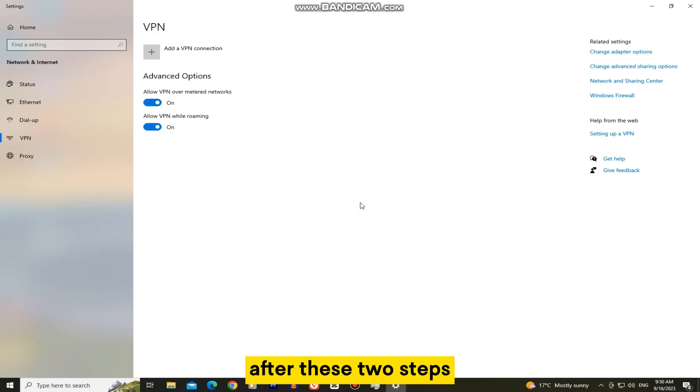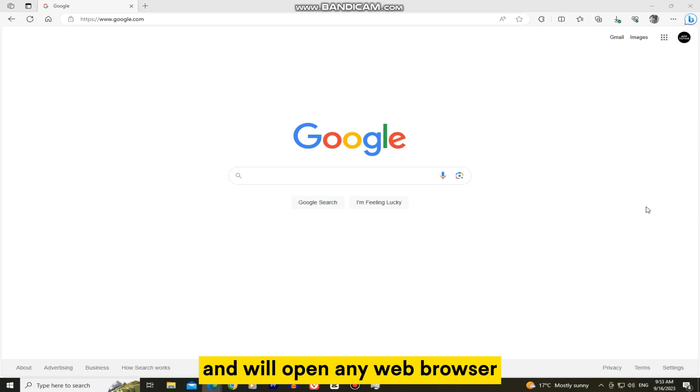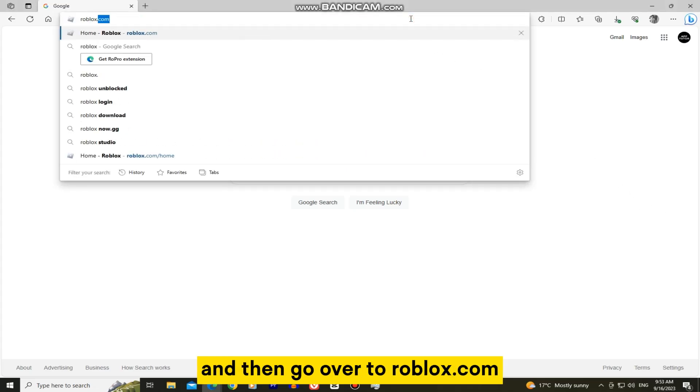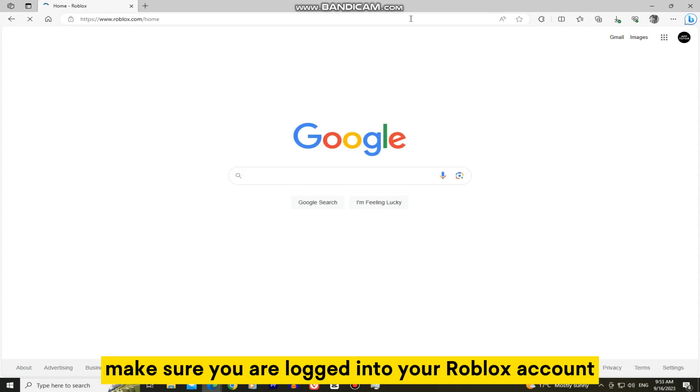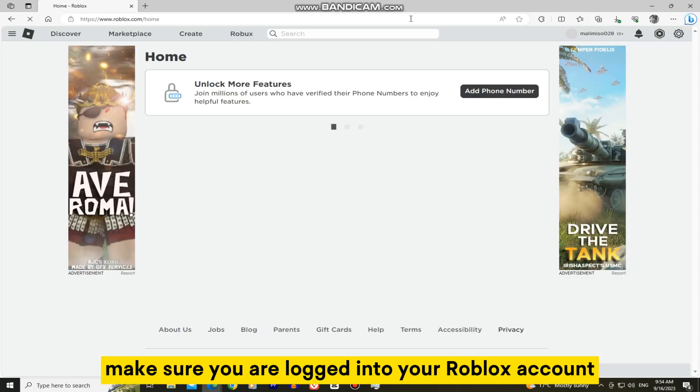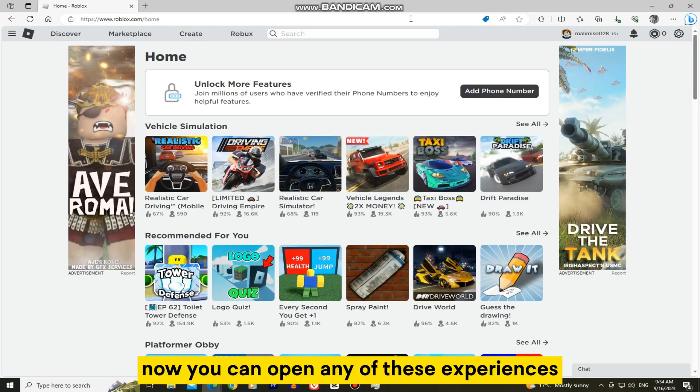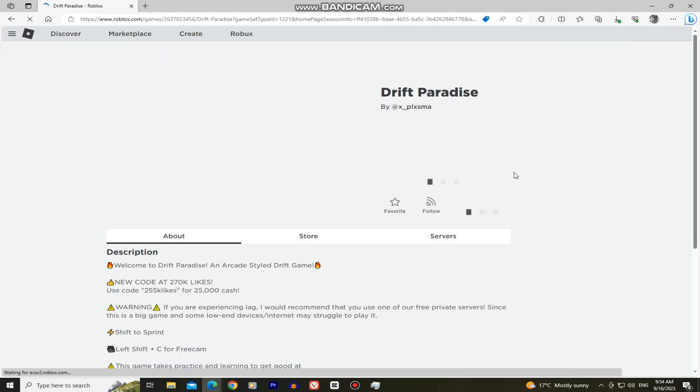After these two steps, we'll have to reinstall Roblox. That's pretty simple to do. We'll open any web browser and then go over to roblox.com. Make sure you are logged into your Roblox account. Now you can open any of these experiences and try to play them.